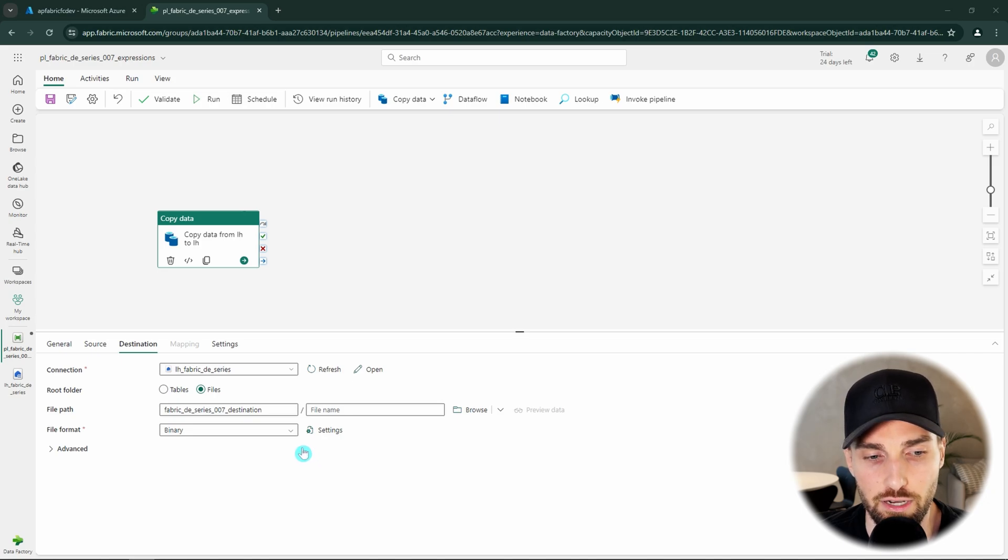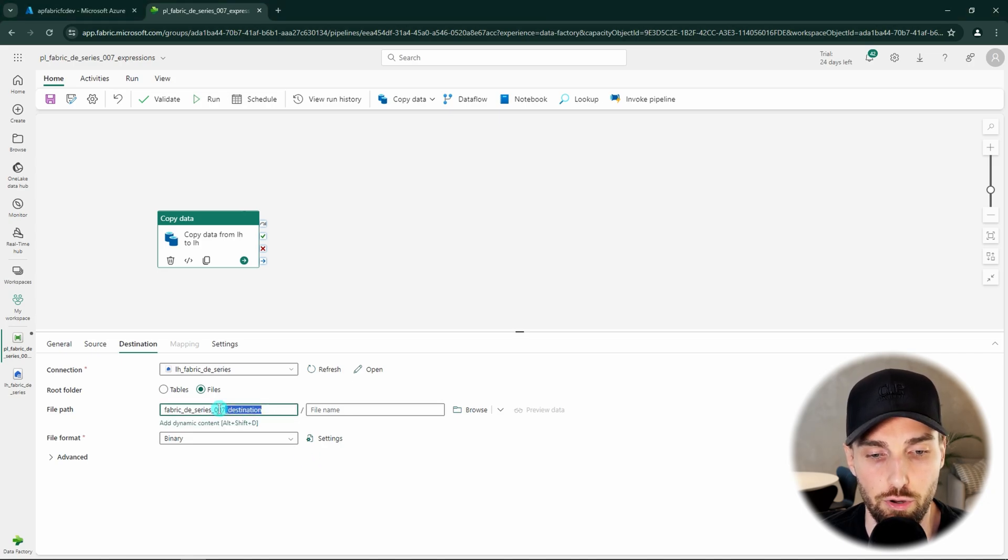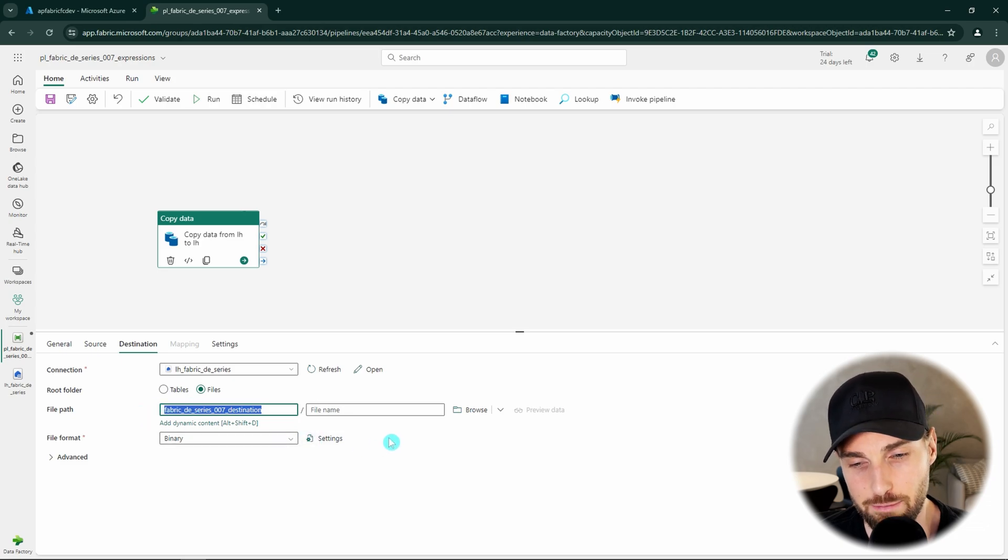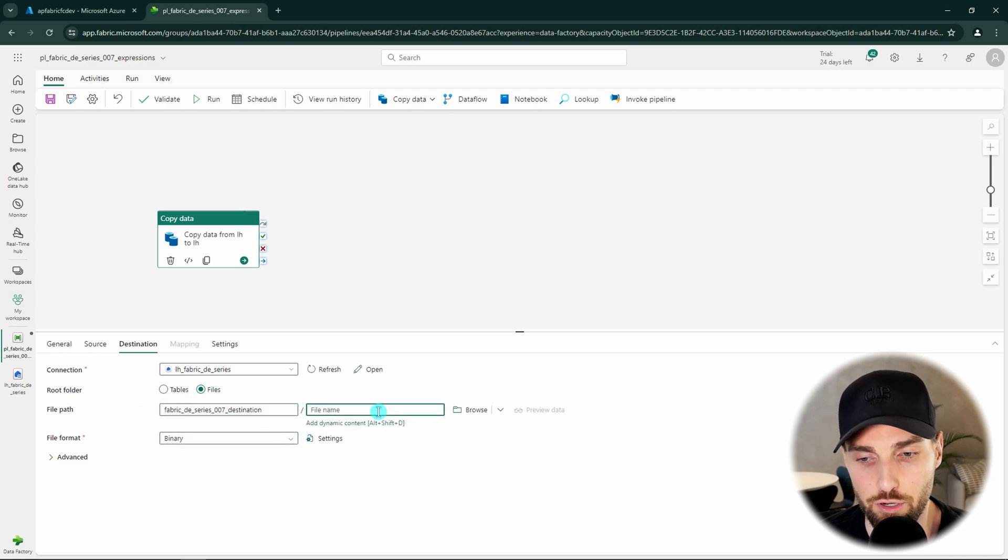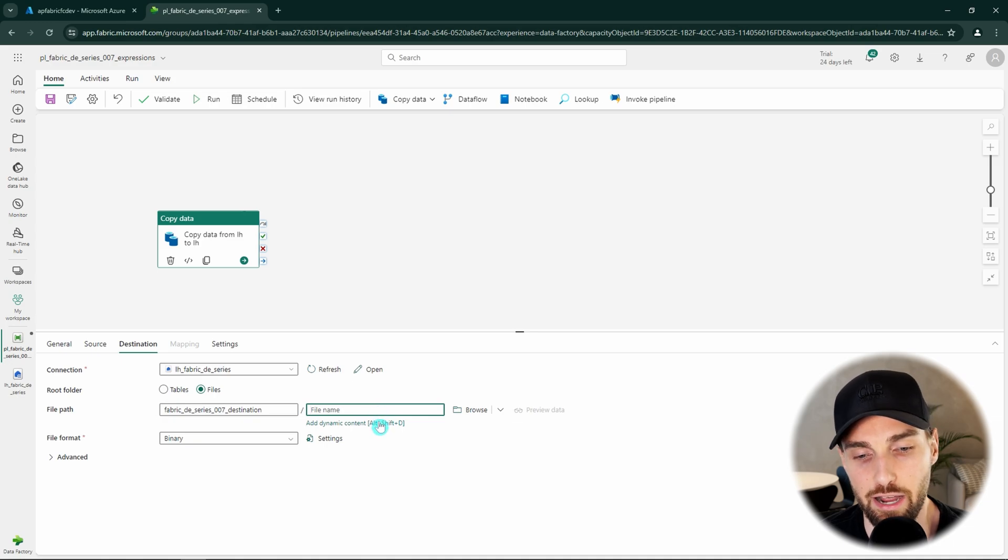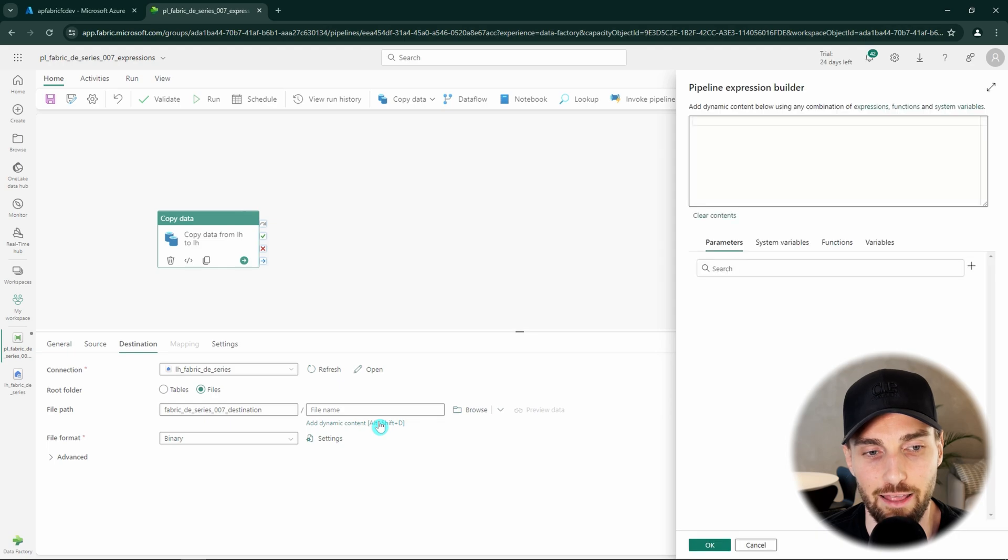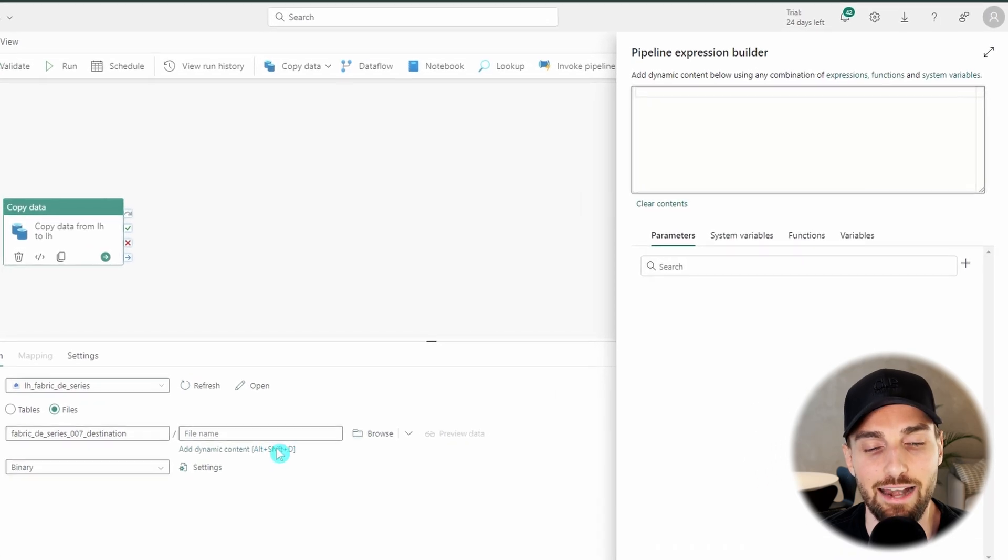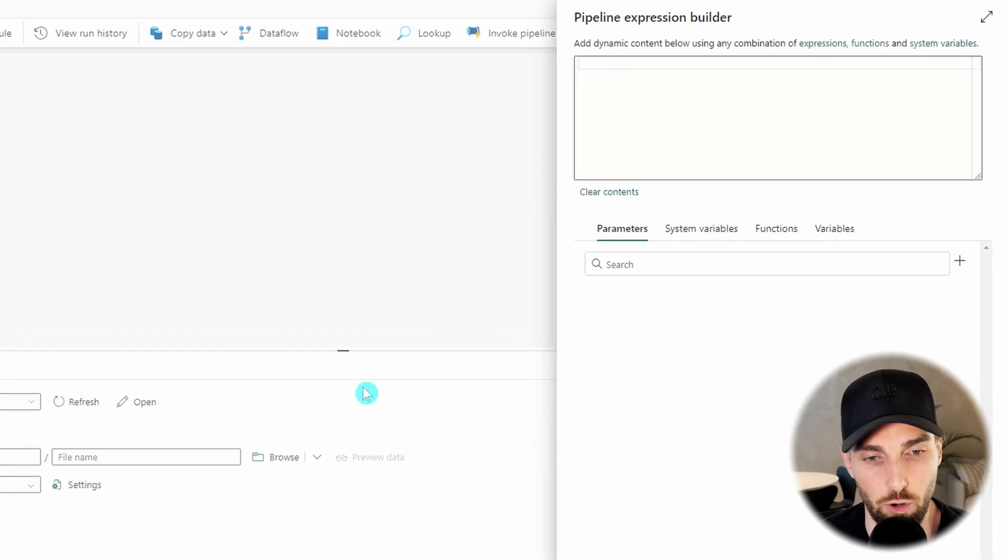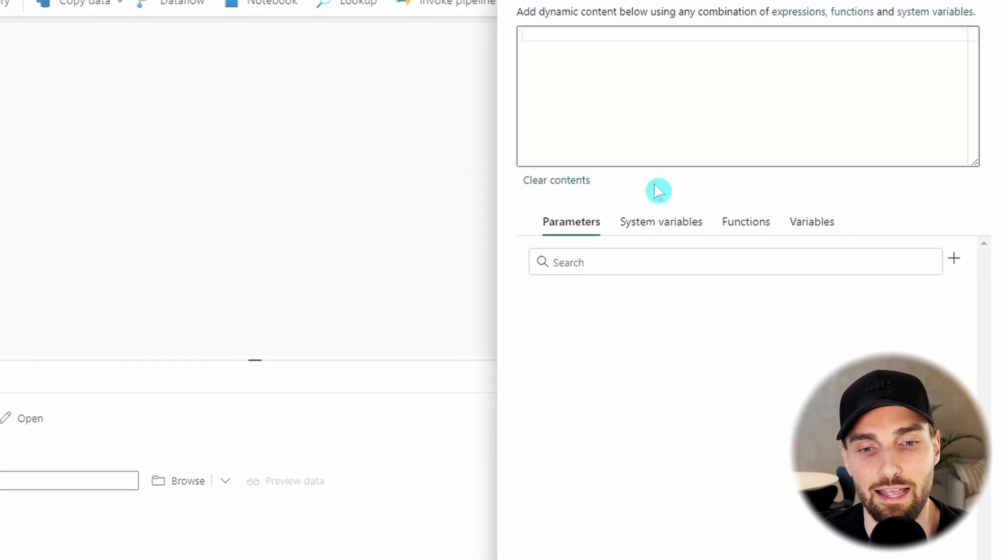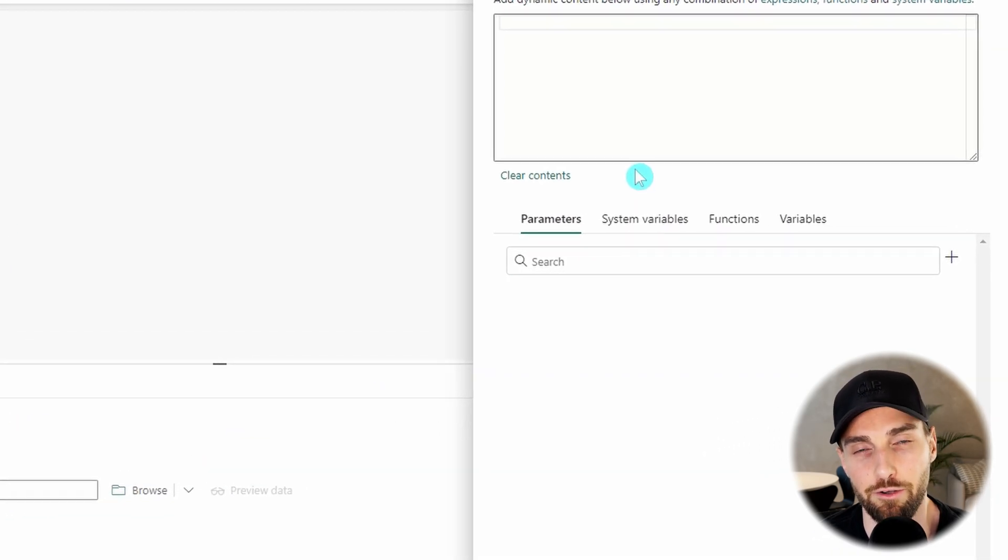Of course if you are not lazy like I am, you could just type the folder name to this path. Our file name should be still empty and now we can add some dynamic content there by clicking that field as active and then clicking add dynamic content text that appears under the field.